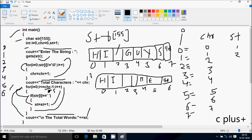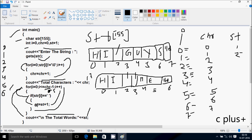I increments to 2 — I is now 3. Check: 2 less than 5, condition true. STR at position 2 equals blank space? Position 2 is a blank space, so that coincides. ST equals ST plus 1; initially ST is 1, so 1 plus 1, ST becomes 2. I increments to 3. Check: 3 less than 5, condition true. STR position 3 equals blank space — position 3 is blank space, so ST equals ST plus 1, 2 plus 1, ST becomes 3.